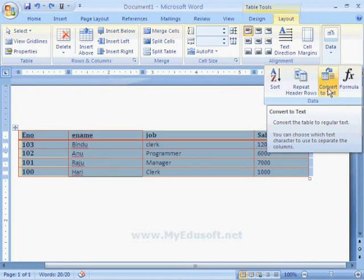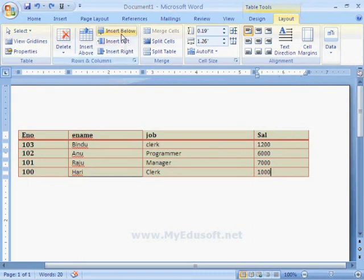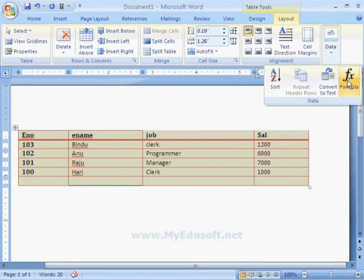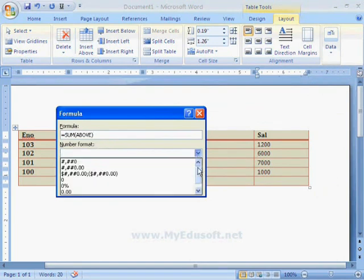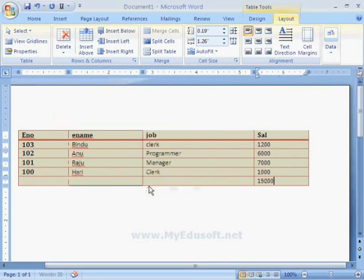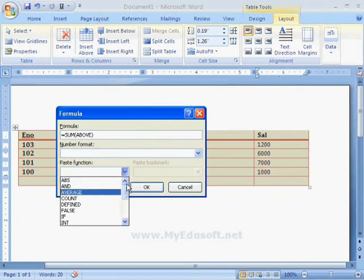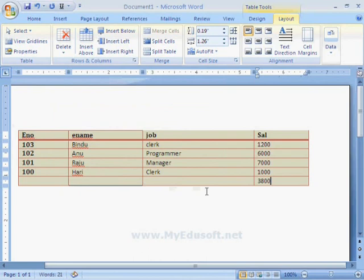Next is the Formula option. If we want a total for the salary column, we insert a new row and click on Formulas. Here we can see the formula SUM(ABOVE). We can also select a Number Format. Now we can see the total amount for the salary. Not only Sum — we also have formulas like Average and Count. For example, I am entering Average here and we can see the average calculated for these amounts.